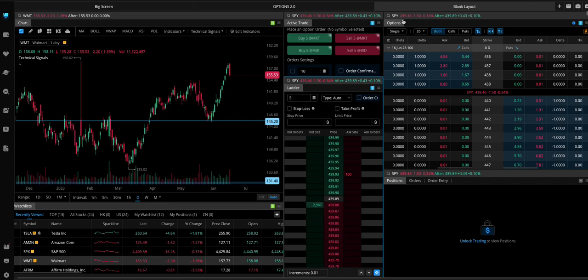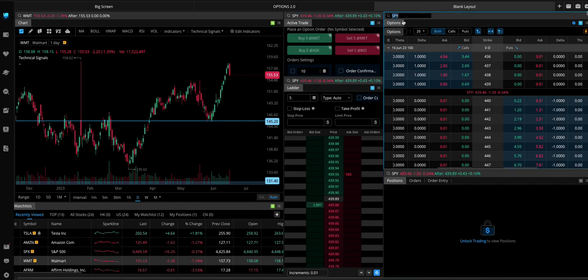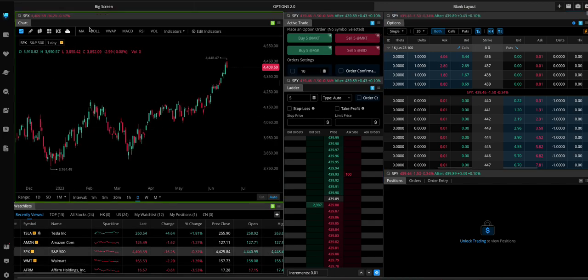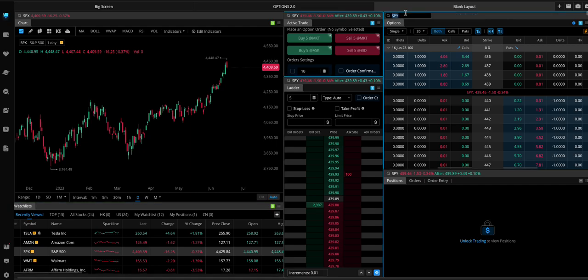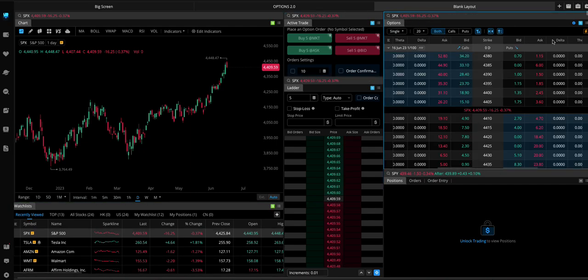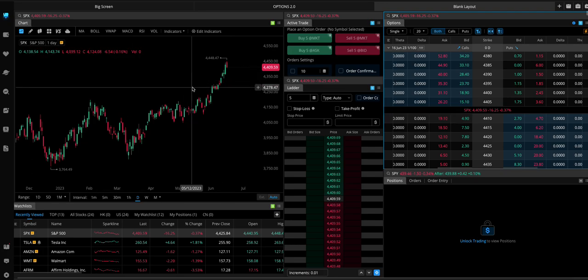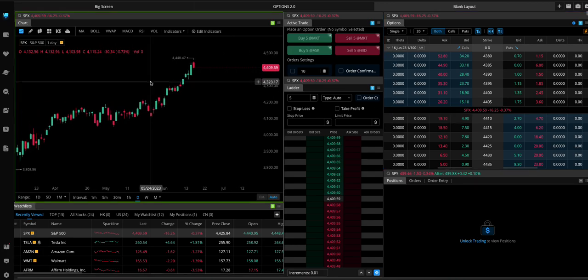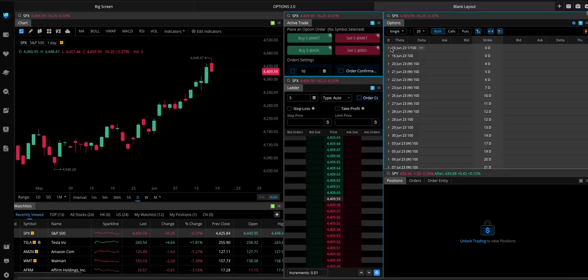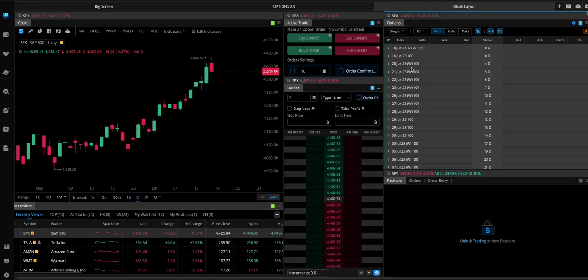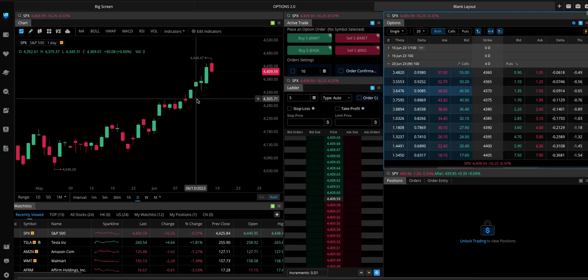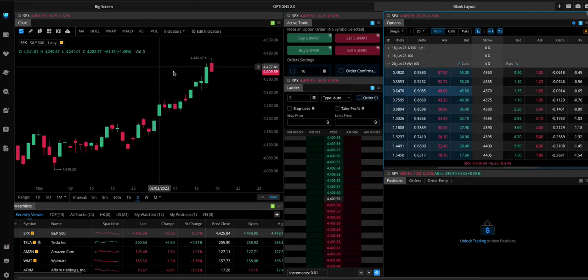Because what you want to do is say you're on the SPX chart over here. What you'll do is type in SPX on the chain. And then from here, when, let's say, tomorrow or on the next trading day, which would be the 20th, you want to buy a call.